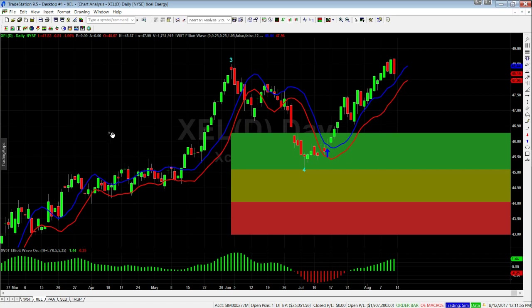So that's the tour for the TradeStation Elliott Wave Indicator Suite. Thank you very much for listening.